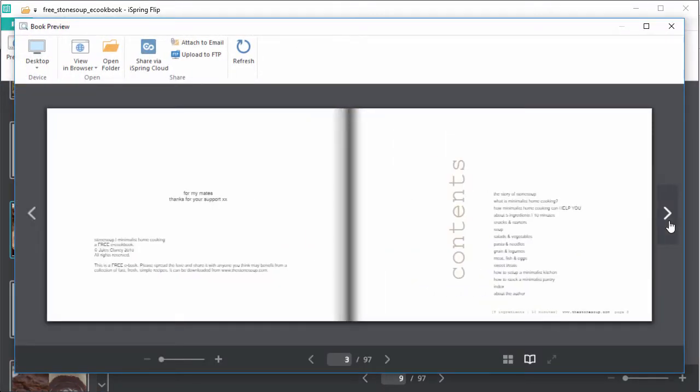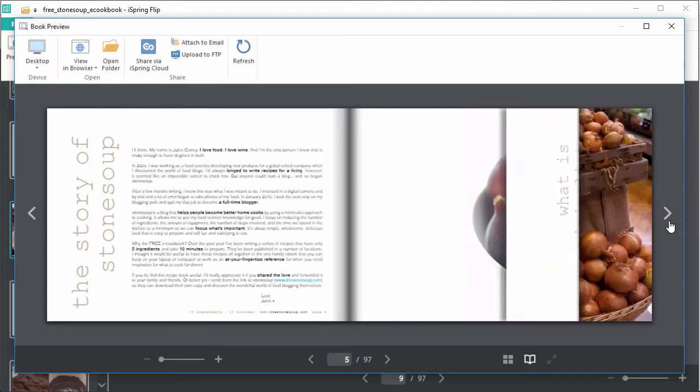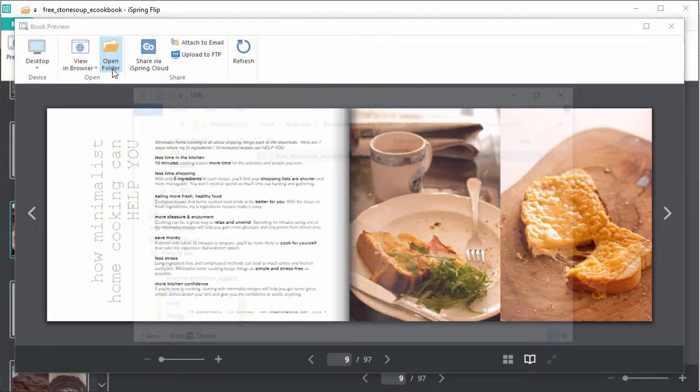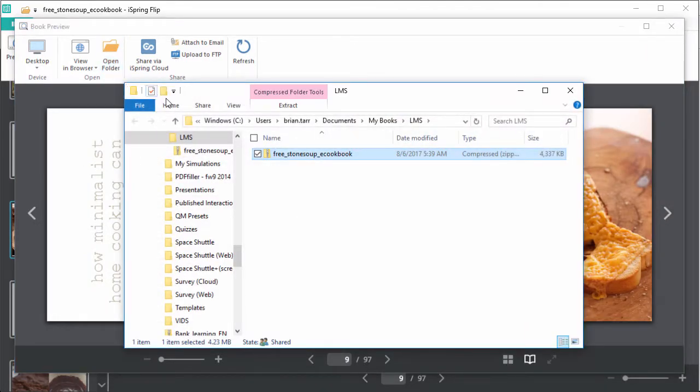Now that looks more like a real cookbook. Now just open up the folder, and you're ready to upload this SCORM package to your LMS and track viewers' progress.